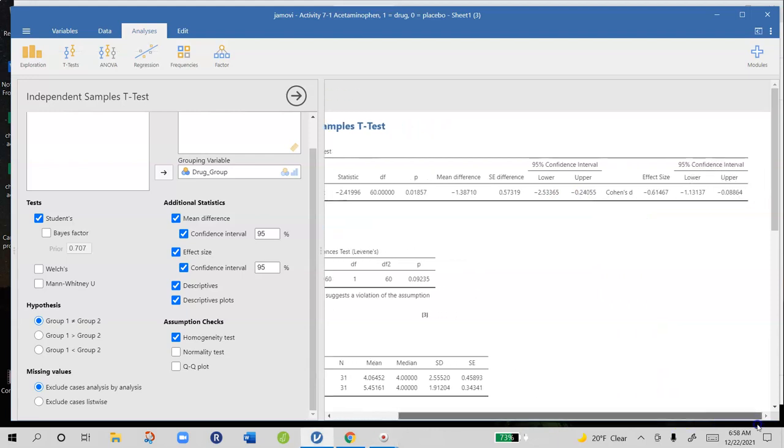If I look at Cohen's D, I have an effect size of negative 0.61, which is a medium to large effect. Note that we're ignoring the negative sign. Negative doesn't tell us anything about the size of the effect, it just tells us about the direction of the effect.